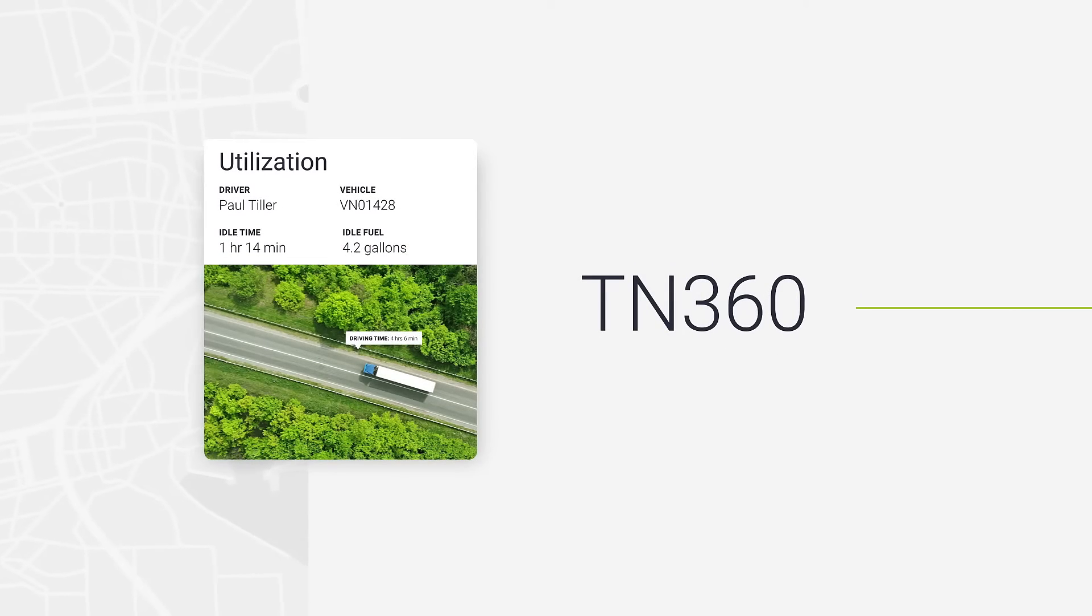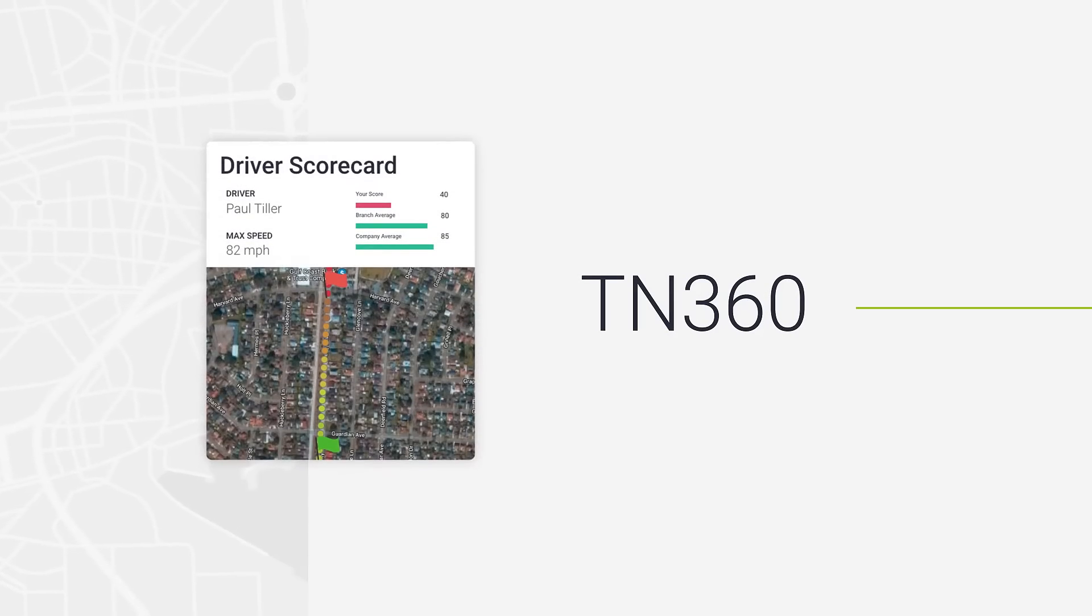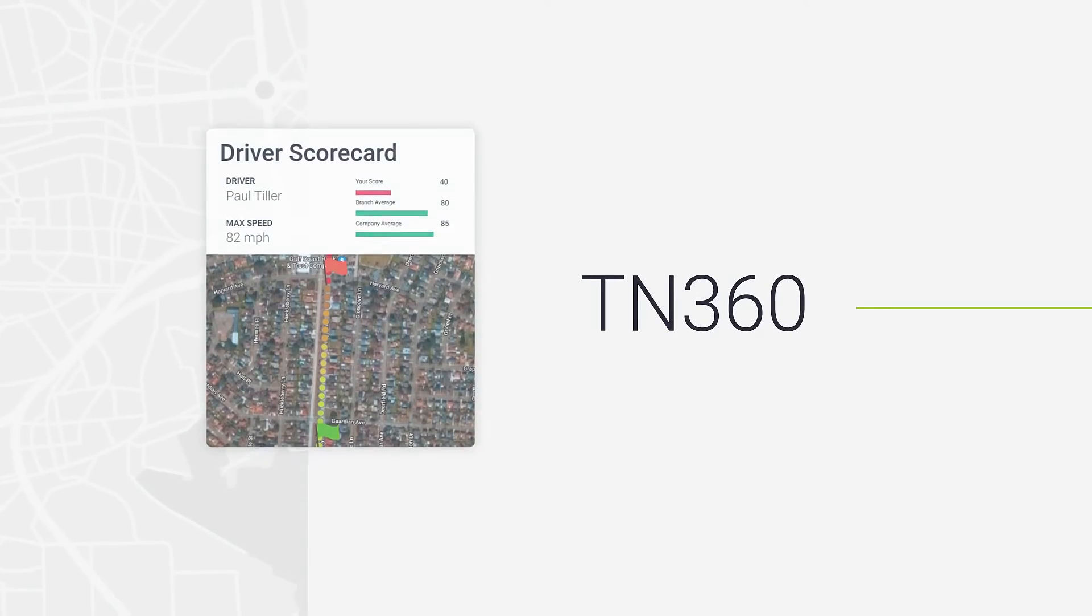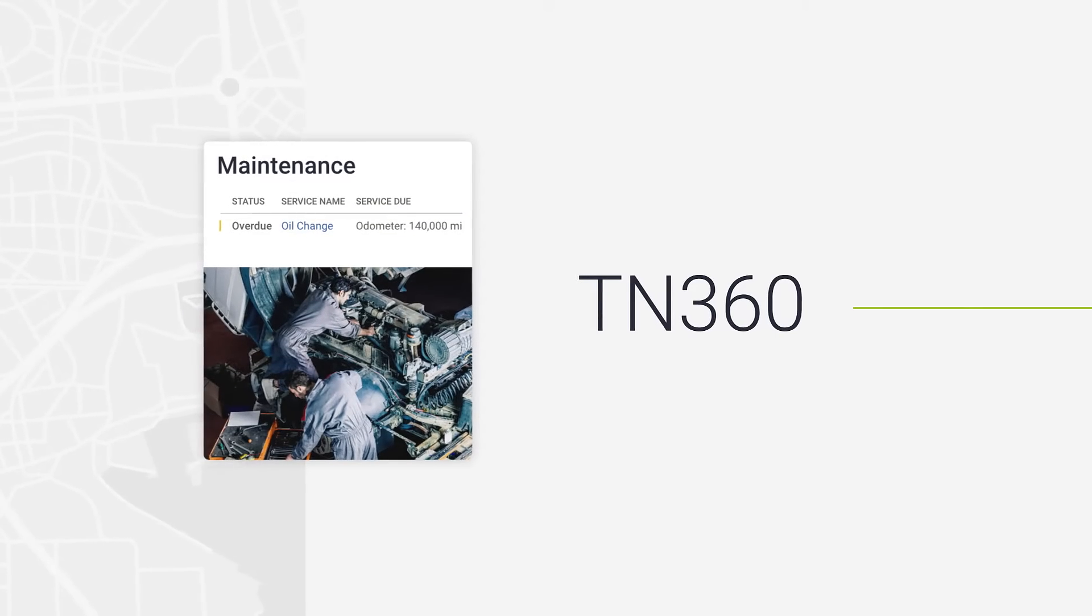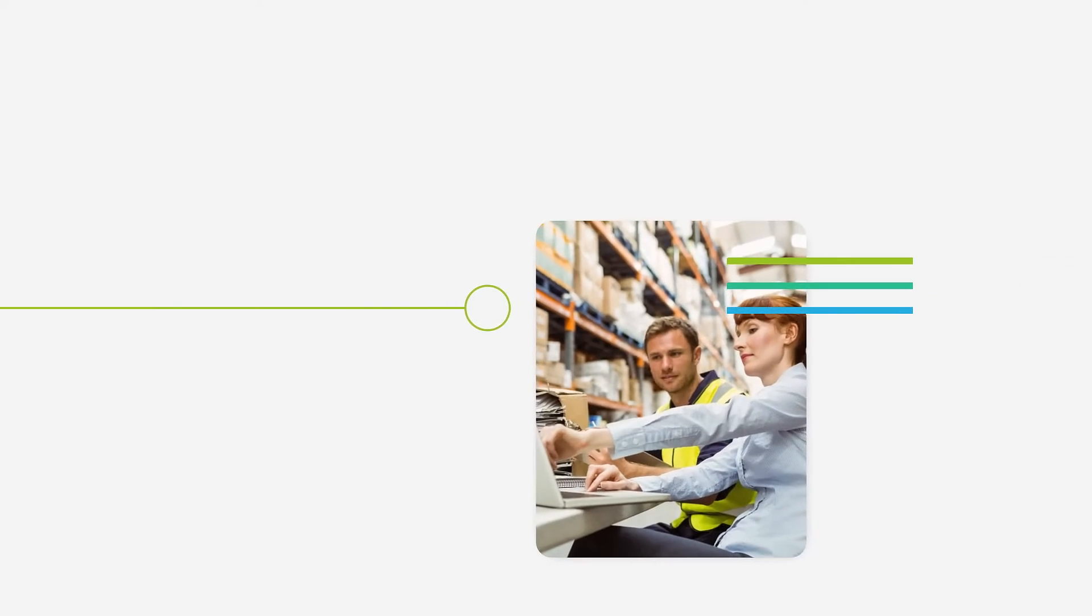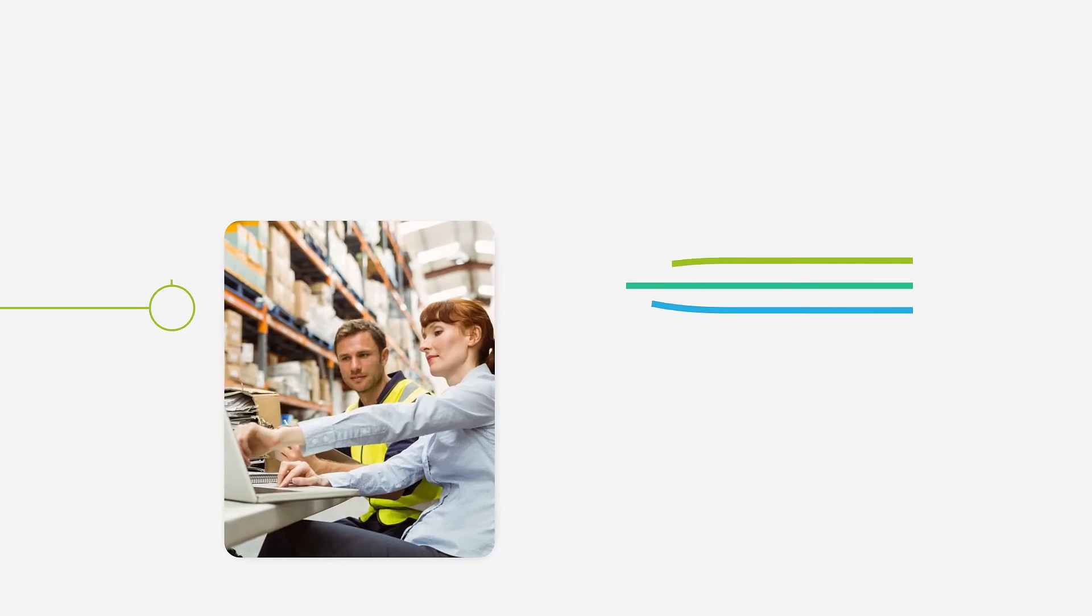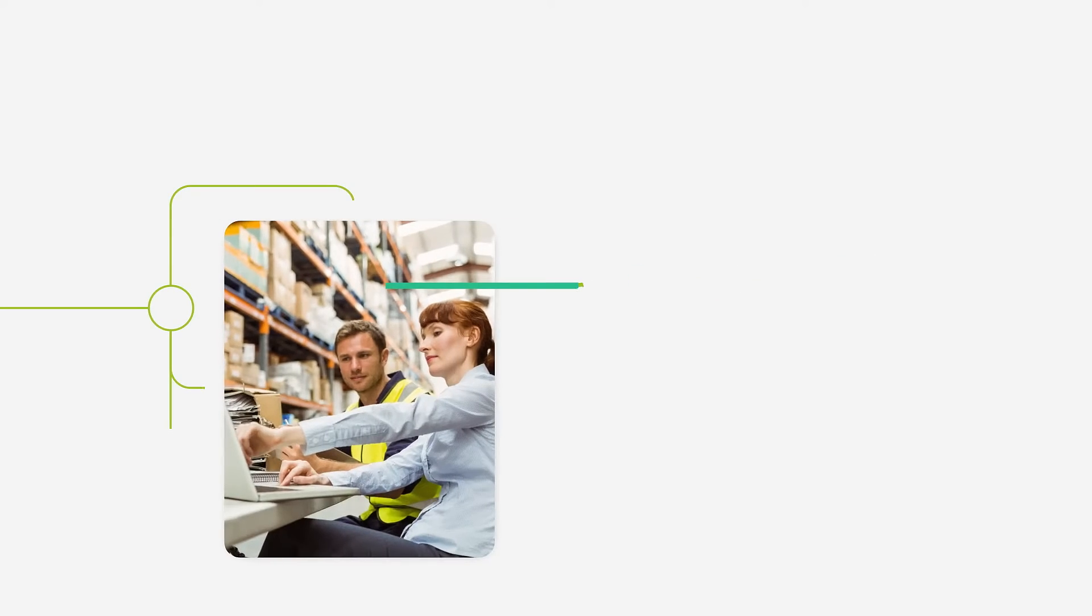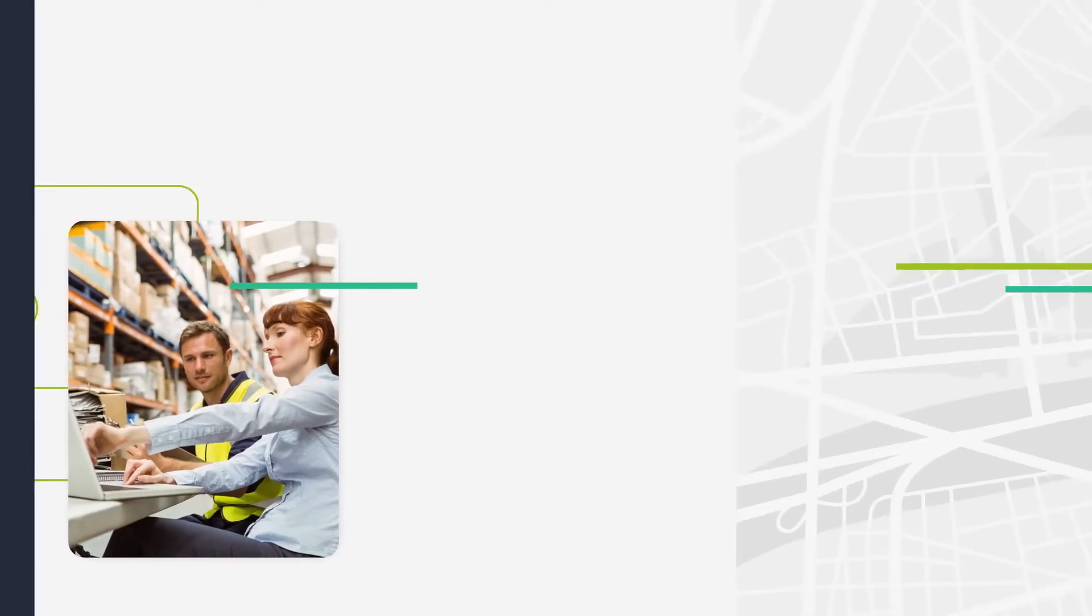TN360 is the AI-powered telematics platform that delivers real-time data, visibility and impact for any fleet operation. It is designed to optimize processes by connecting teams, enabling them to achieve more together.